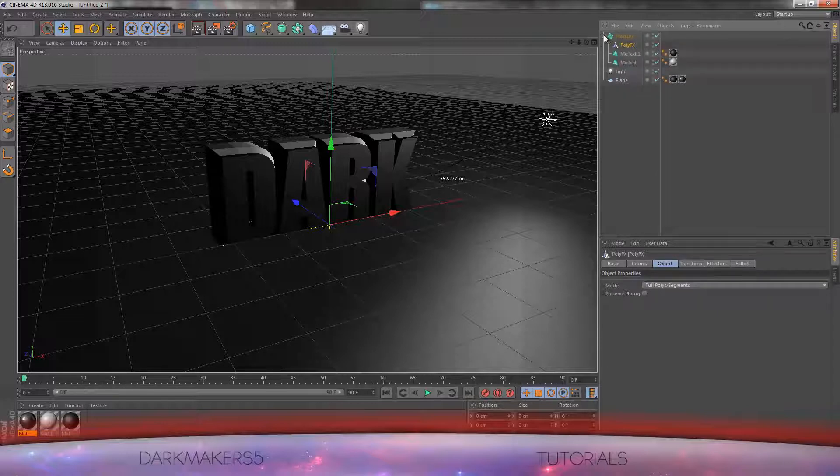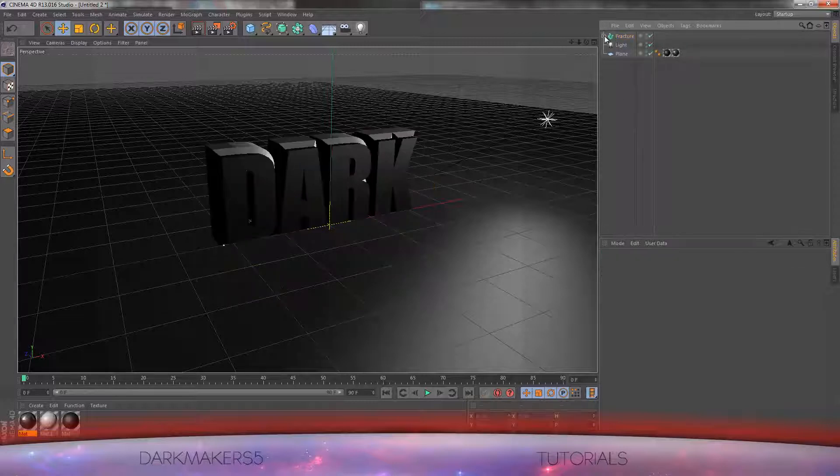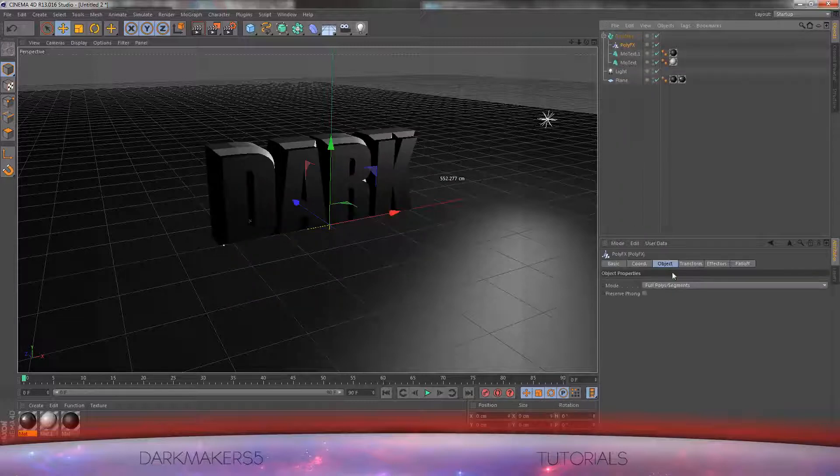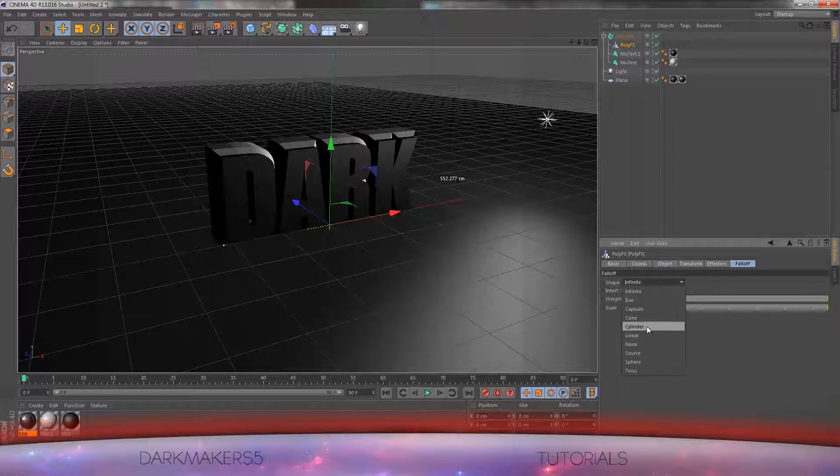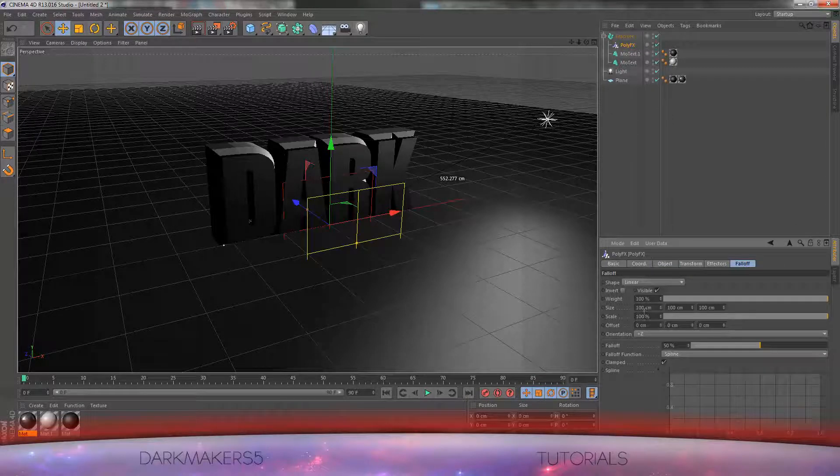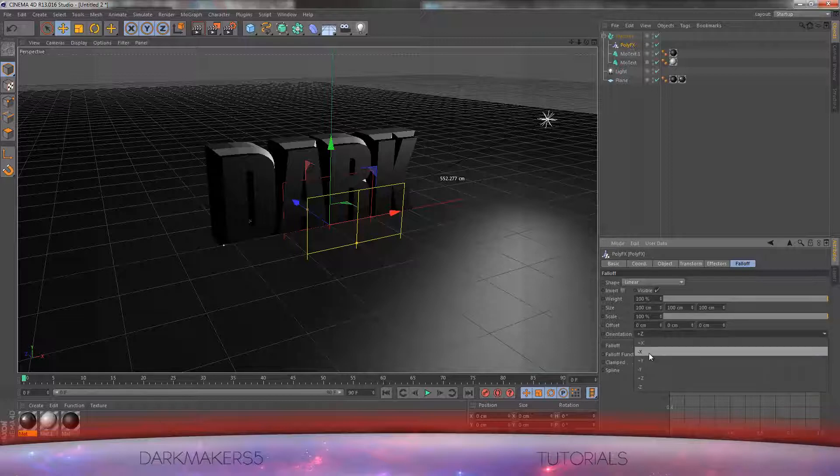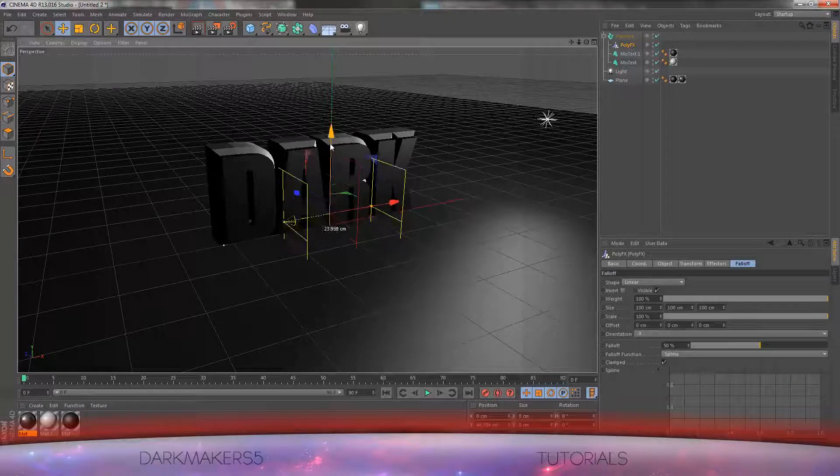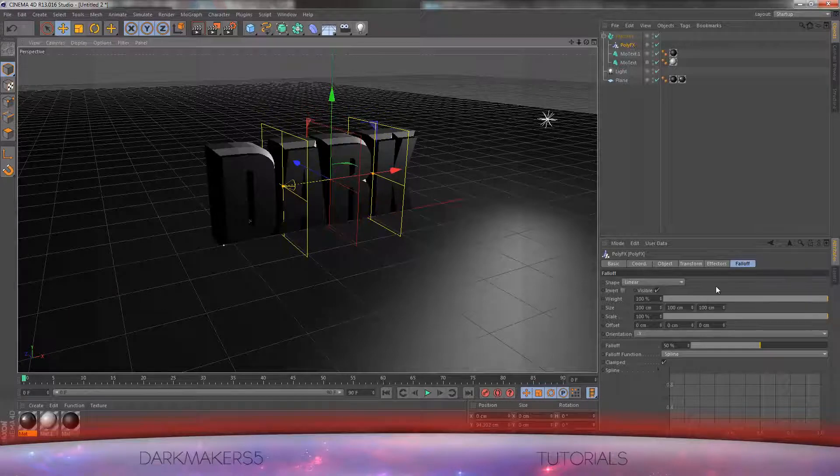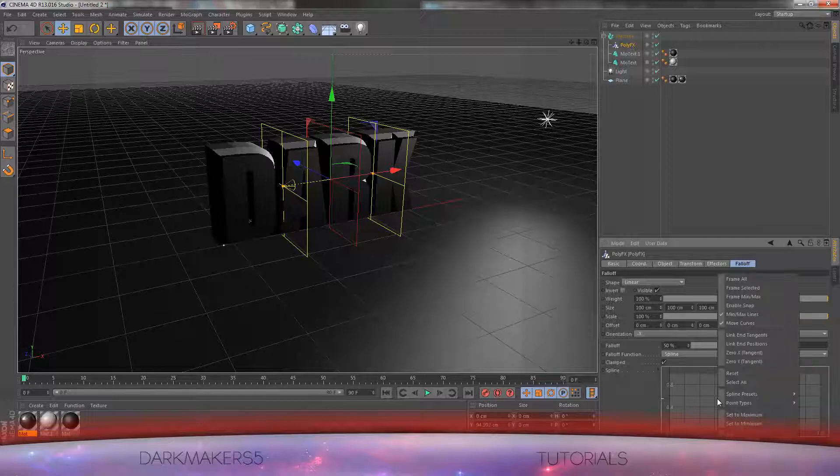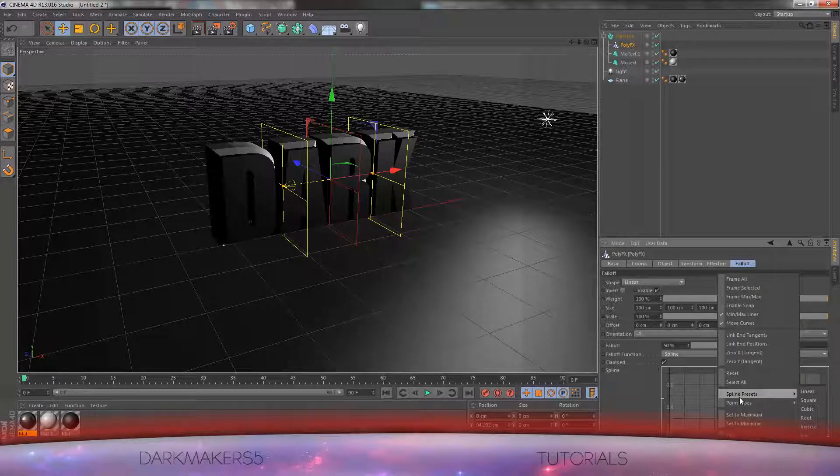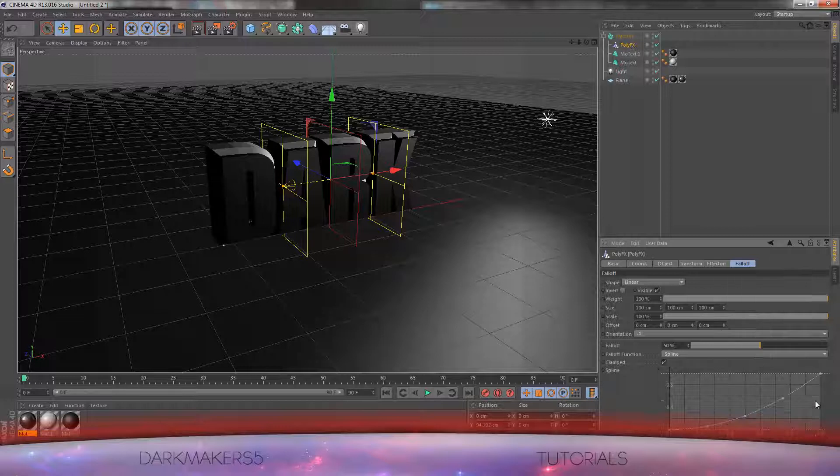We'll start changing the settings. You will go to Falloff, let's go to Linear. And down here in Orientation, you have to change from plus Z to minus X. Make sure it is linear as well. And for the spline, choose a preset from Spline Presets and choose Square.